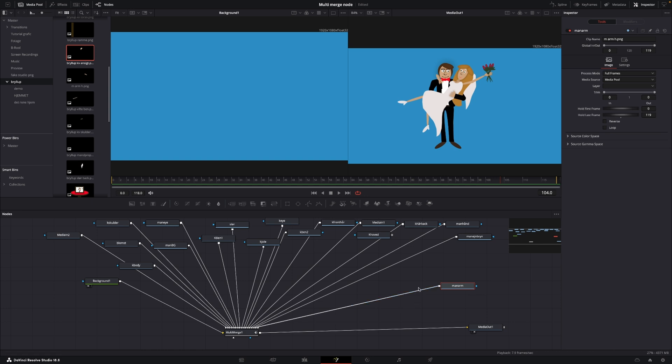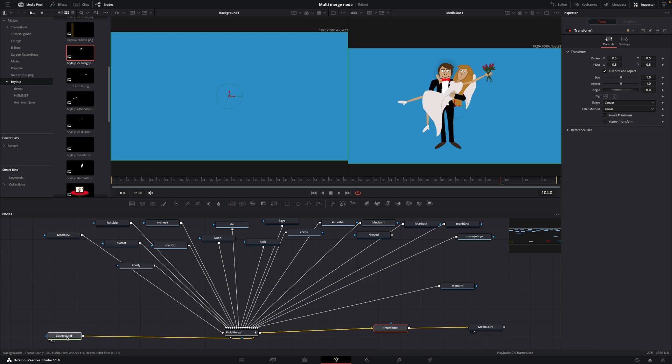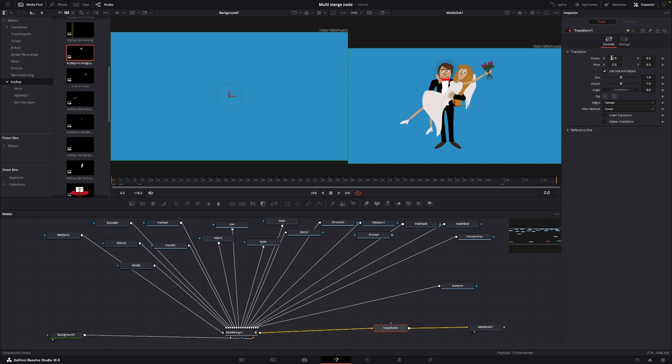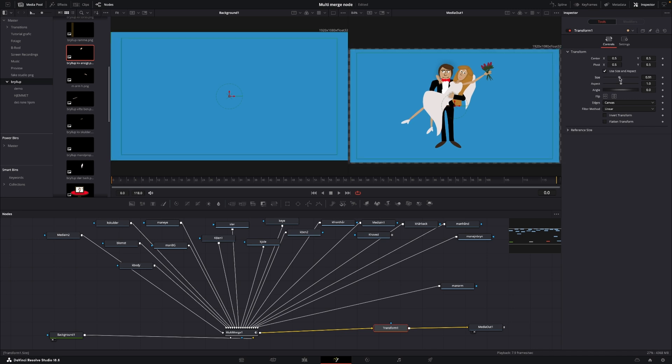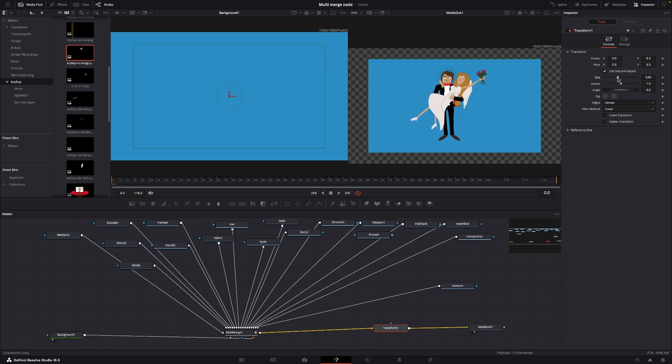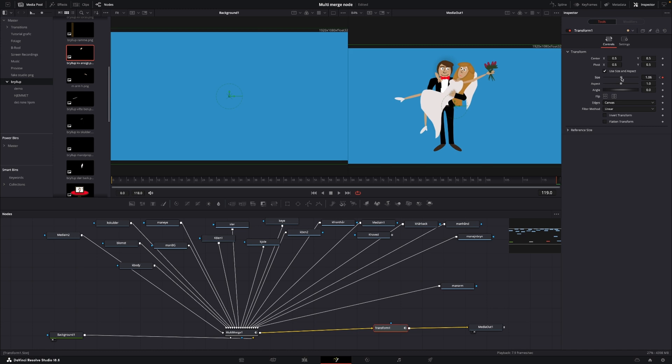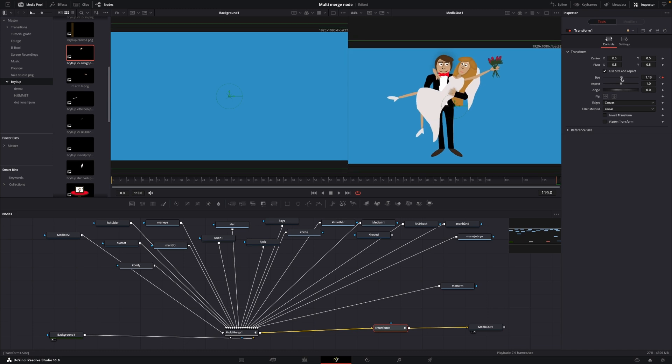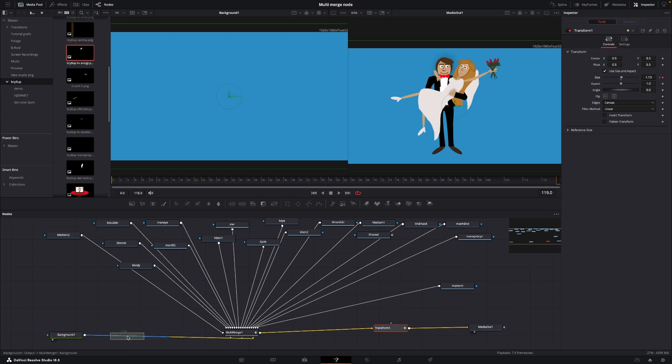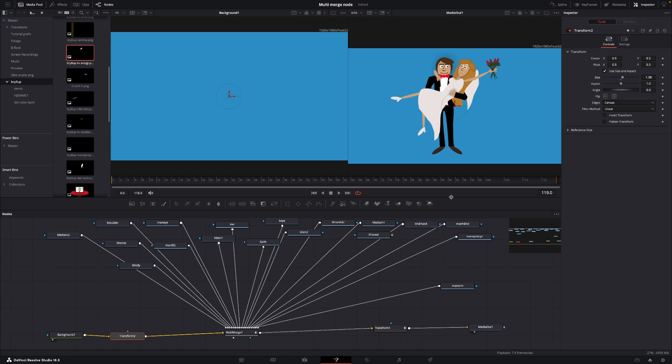And for that, I am going to take a transform node here from the workspace. I'm going to put that in between the multi-merge and the media out. And I just want to do a very small thing. I just want to zoom this out a little bit, put in a keyframe at the beginning, and then go to the end here. And I'm just going to size this up just a little bit like that. And I'm also just for the sake of this going to add in another transform node between the background and the multi-merge. And the main reason for doing that is I'm going to size the background up so we don't have that border. So that is what we have here.